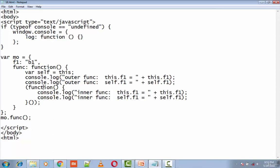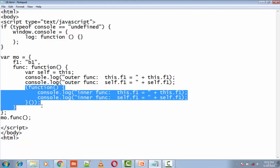In the inner function though, this no longer refers to MO. As a result, this.f1 is undefined in the inner function, whereas the reference to the local variable self remains in scope and is accessible.